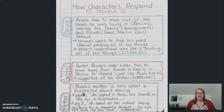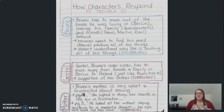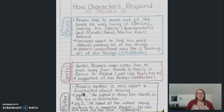Then there's Mother. Bruno's mother is really upset and frustrated about moving. On page two it says she sighed and threw her hands in the air in frustration. On page three, it said he looked at her without saying anything for a moment and thought her eyes were more red than usual. So what these things tell us about our characters: Bruno is kind of stubborn, Gretel likes to complain, and Mother is more submissive. We're looking at what's happening to our characters, how they're coping with it, and then what does that tell us about our characters.